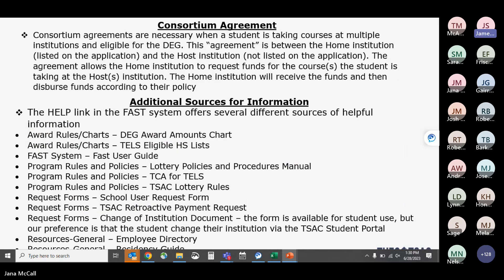Consortium agreements are necessary when students are taking courses at multiple institutions. The agreement is between the home institution listed on the grant application and any host institution, and it allows the home institution to request additional funds for the other courses the student is taking. As the home institution, you use your institution's policy for refunding and disbursing the funds, whether that's cutting a check to the student or paying the host institution directly.